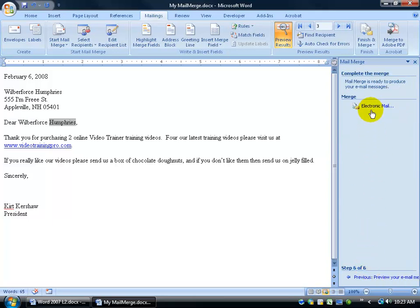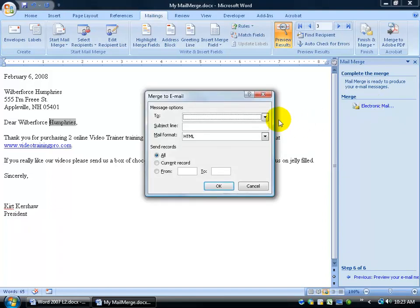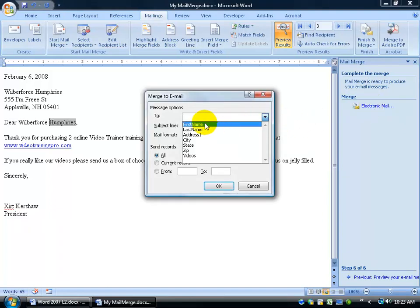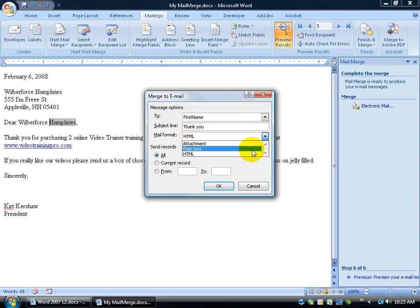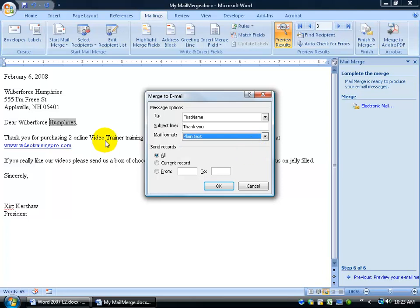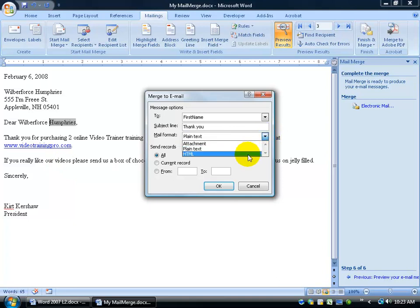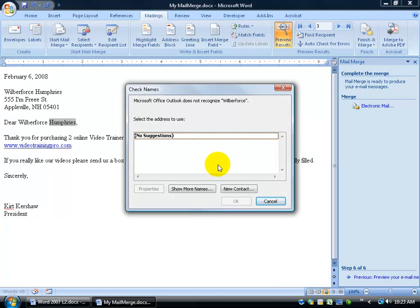And then when I'm ready, I can go ahead and click on electronic mail. Once I click on electronic mail, who's it going to be? Somebody with the first name, Wilberforce, and then whoever else I didn't exclude. I only have two. Subject heading would be thank you. Mail formats, HTML. Or it could be plain text if you want to use plain text. HTML would be like web pages where you have pretty pictures that you want to send them in the email. We'll keep it as HTML. And then send all records. We'll click OK.